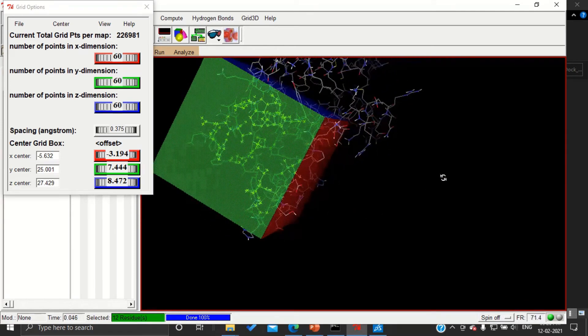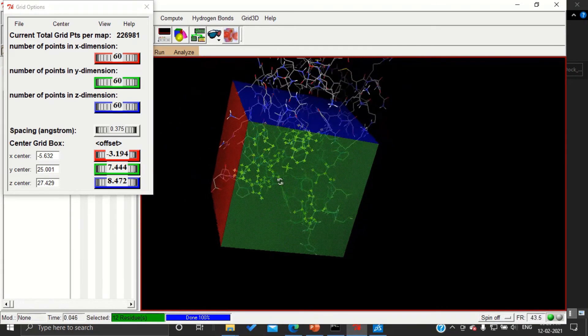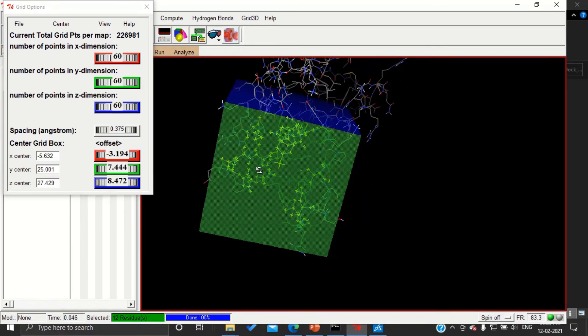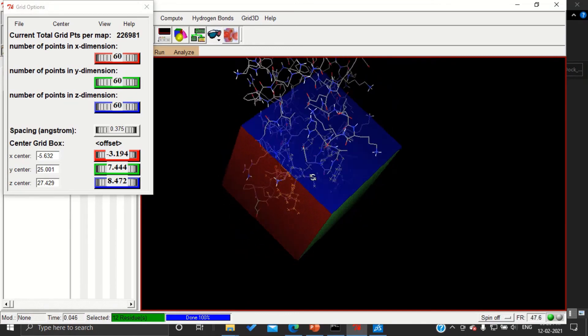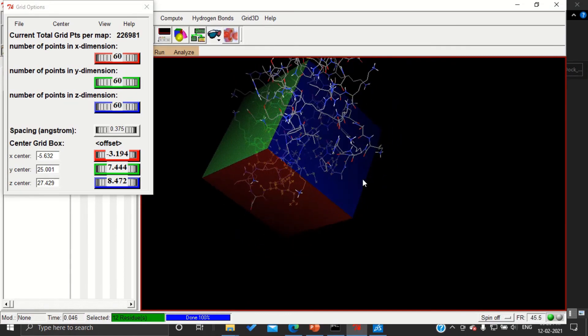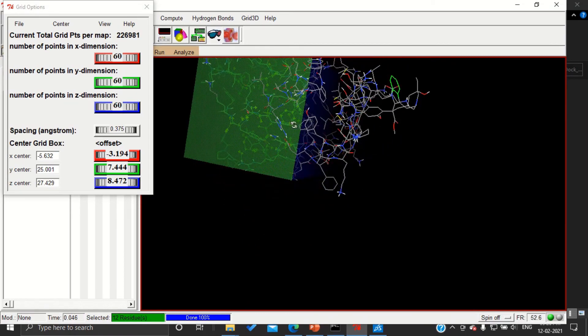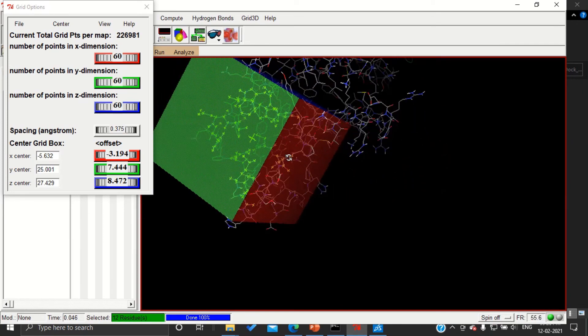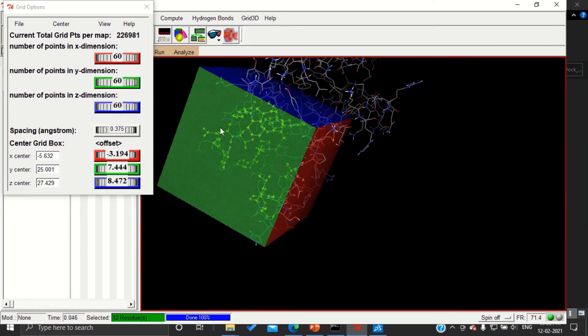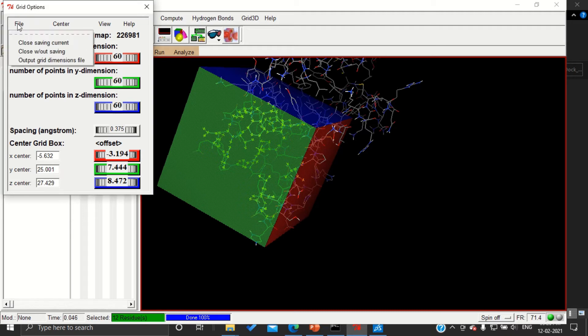I have checked from all directions and now all the selected amino acids are within the box. So this could be our final grid box with these dimensions. Here you can see the dimensions, these are going to be peculiar for our docking. Now the next very important and difficult step.